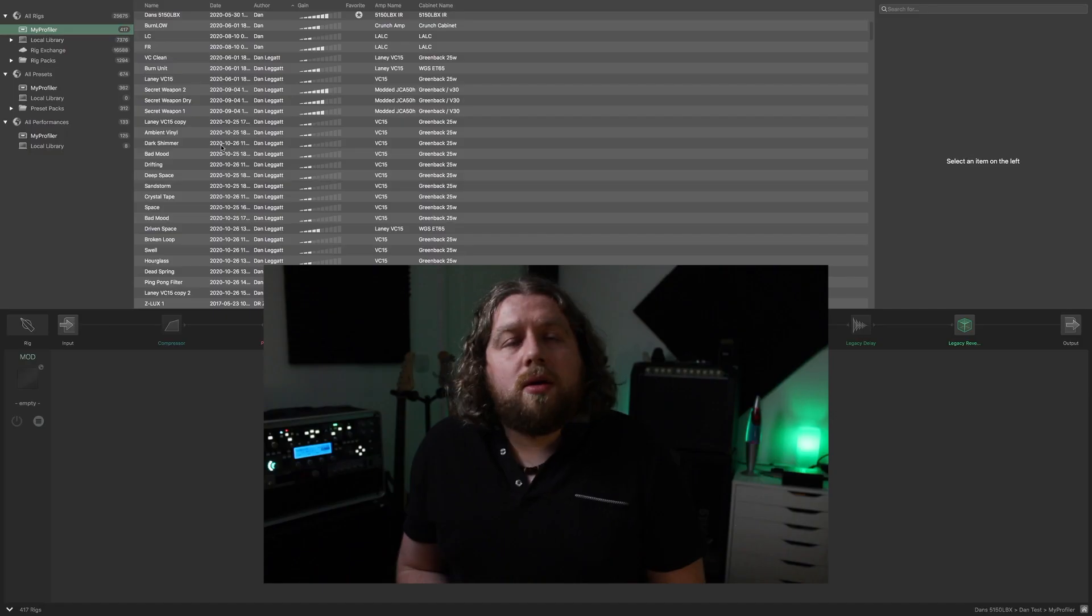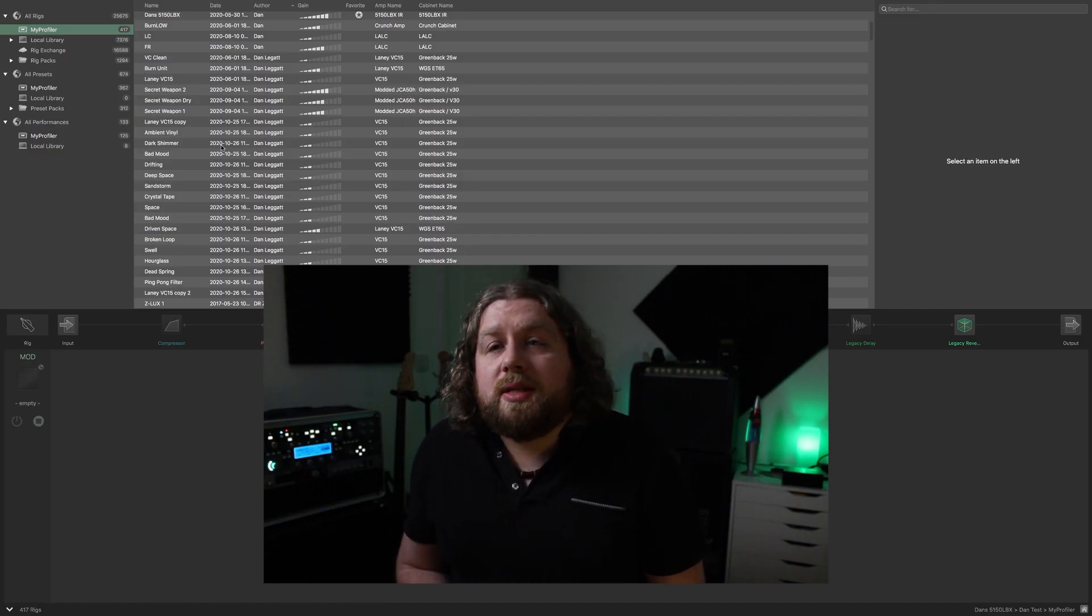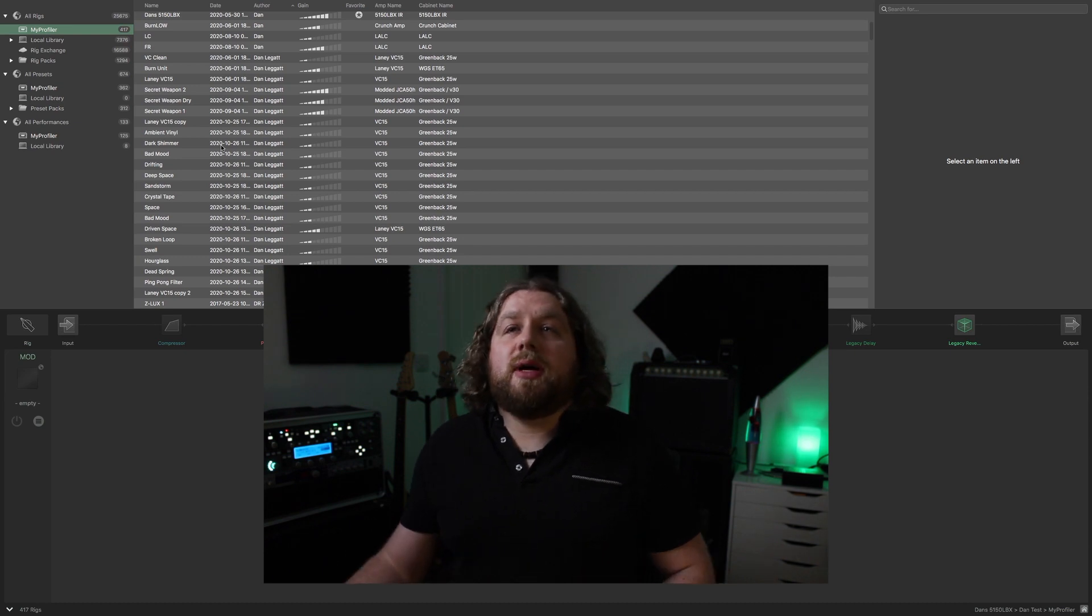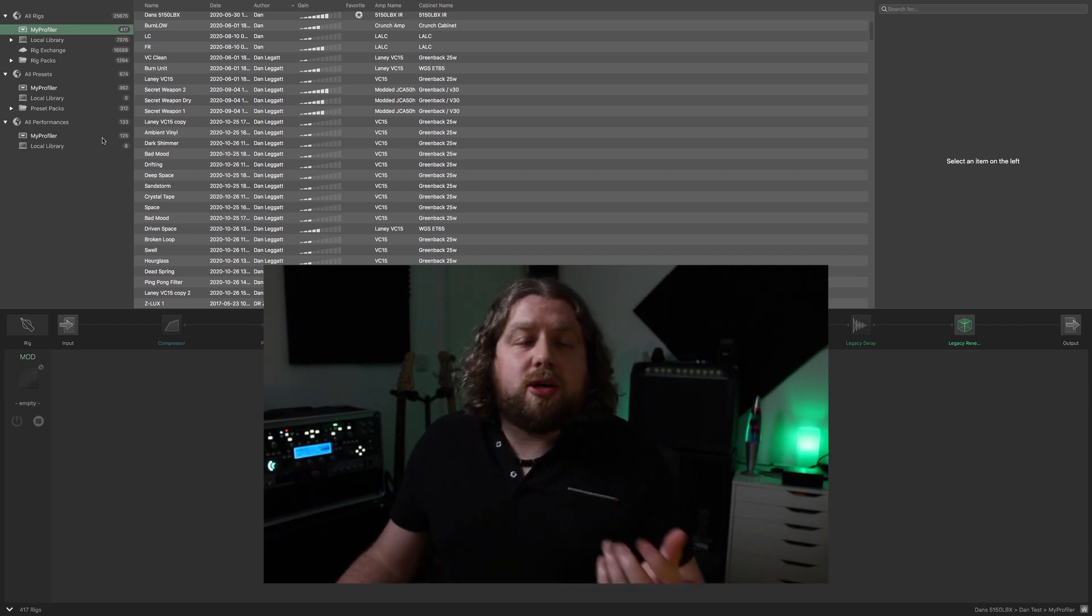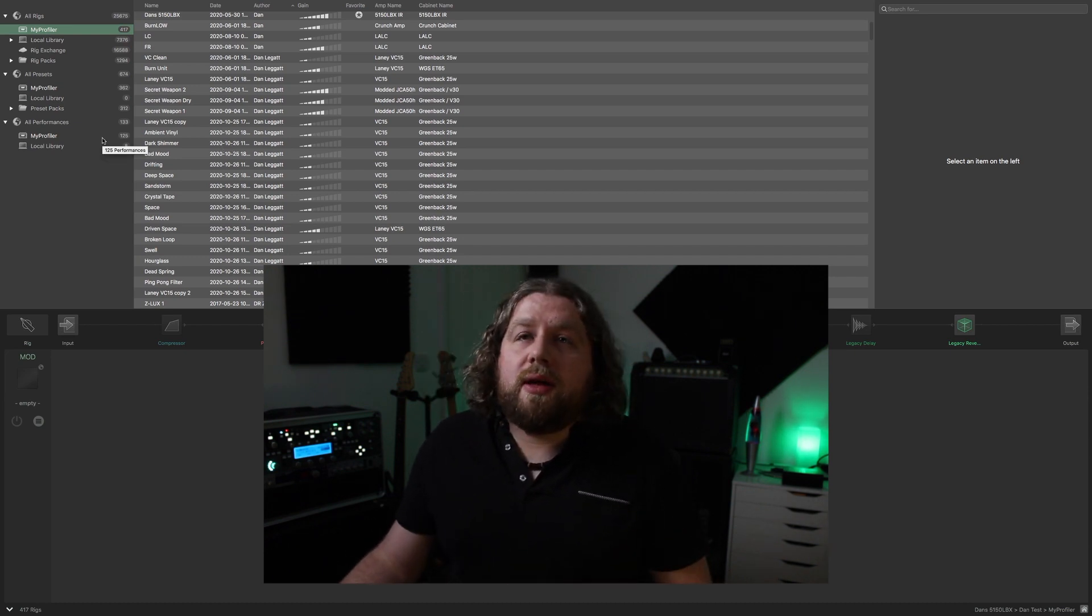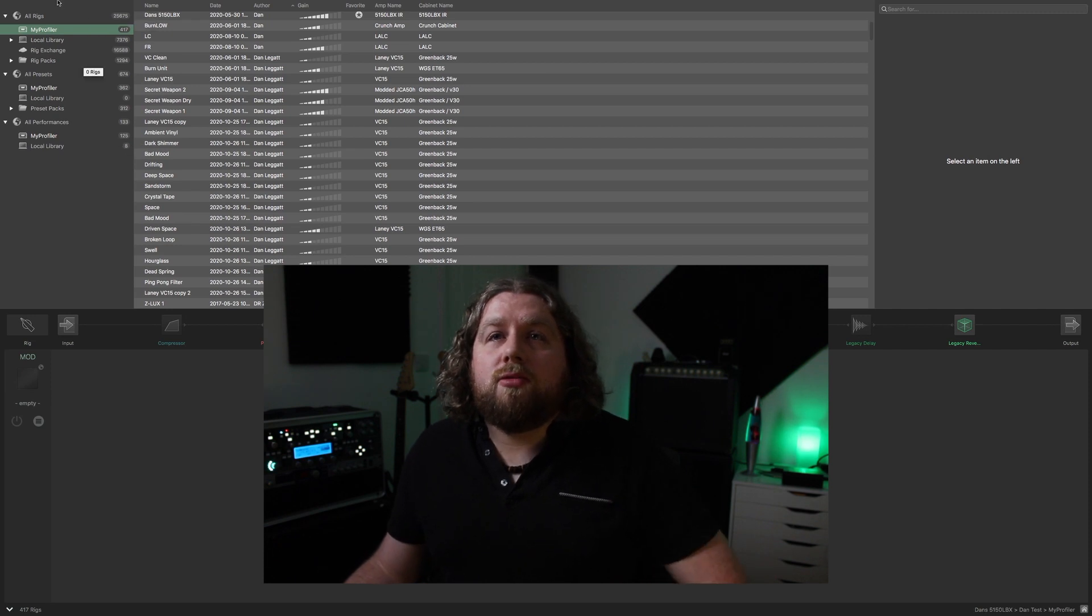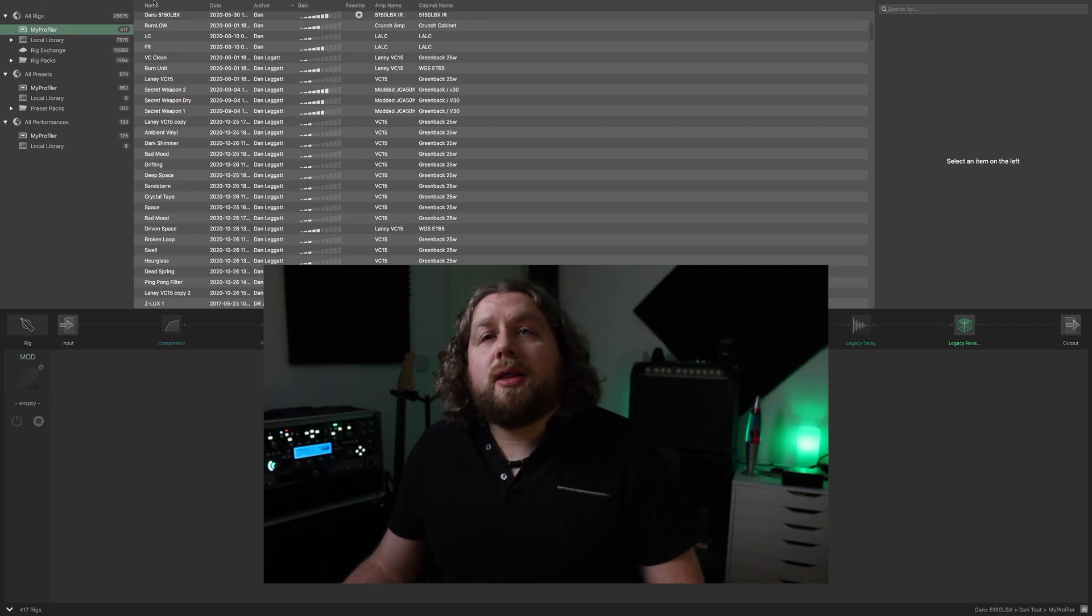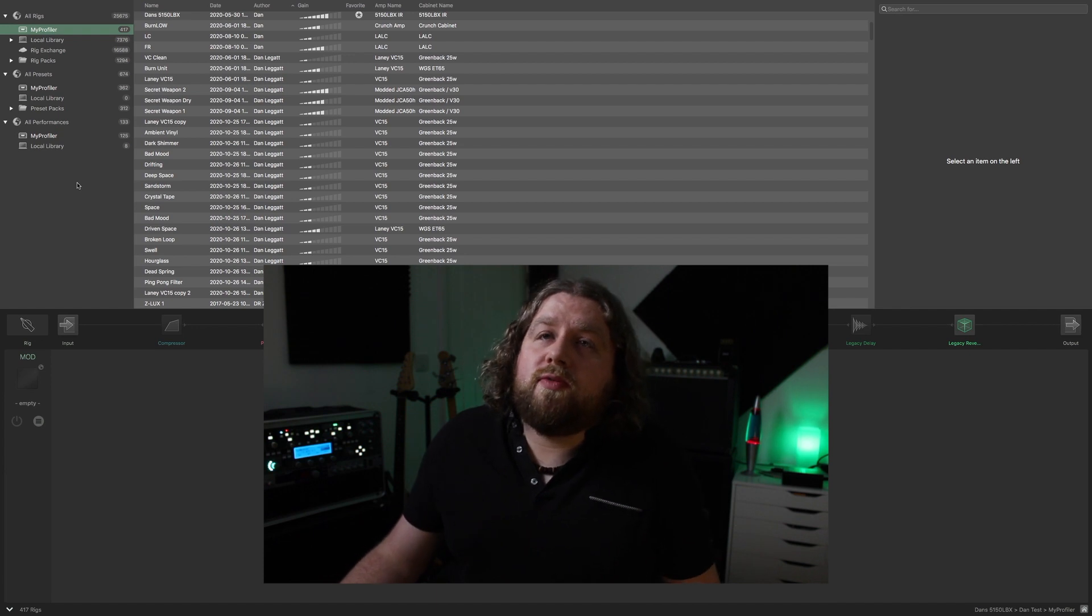I'm going to skip over actually getting your Kemper plugged in, connected, and getting Rig Manager installed on your computer. There's so much information out there about that it would just be going over old ground. So if you get that all sorted and open Rig Manager, this is what you're confronted with.